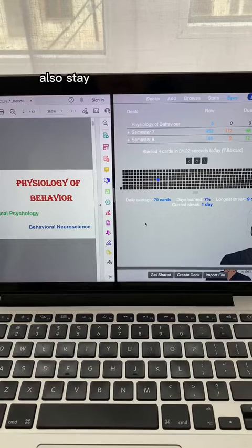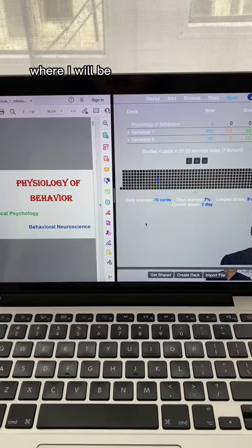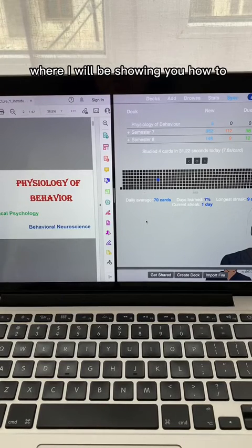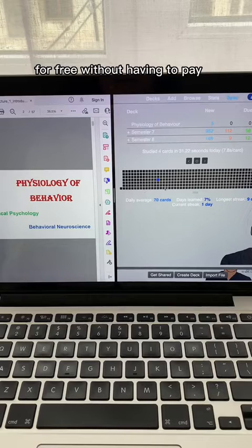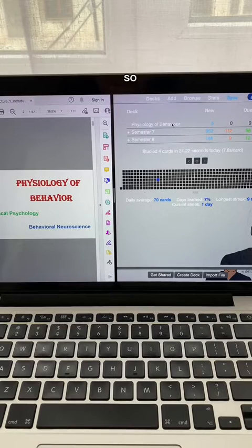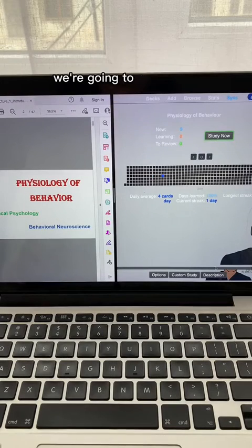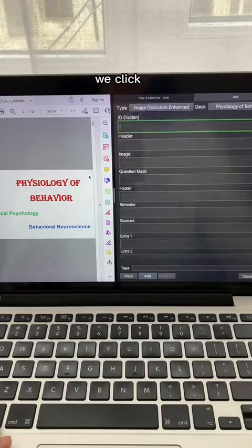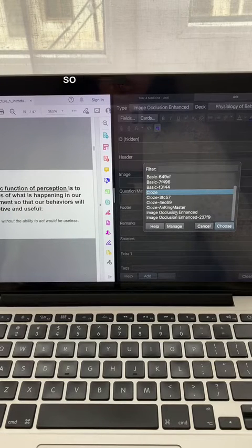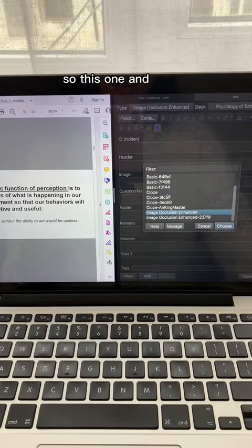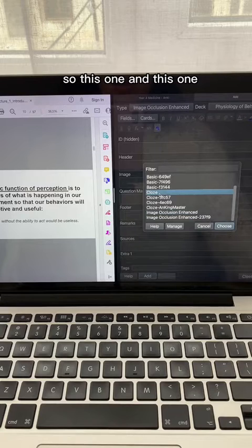Also, stay to the end of the video where I will be showing you how to do these Anki cards on your phone for free without having to pay for the app. So first things first, we're going to make a card — we click add. The two main cards I use are cloze deletion and image occlusion.